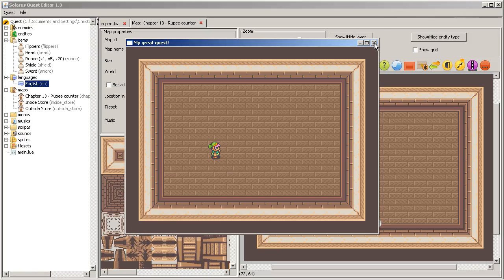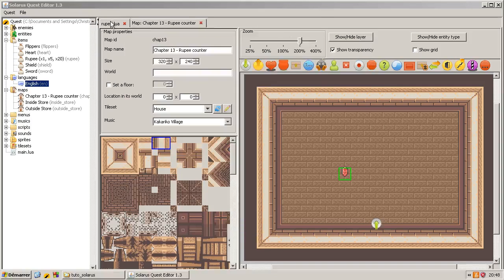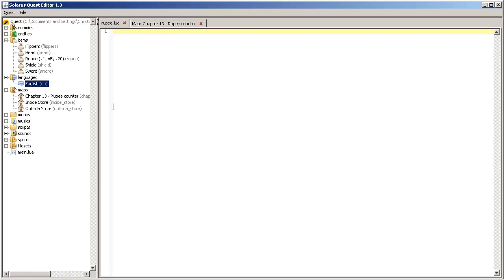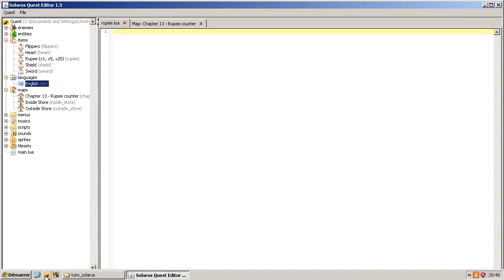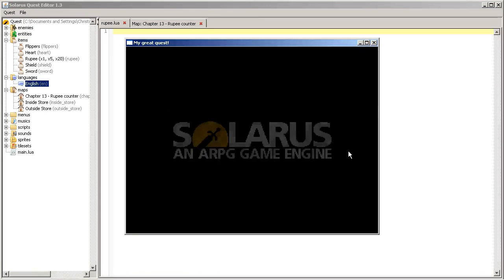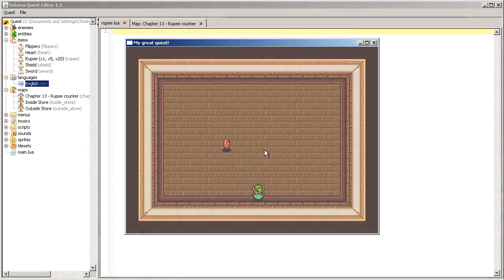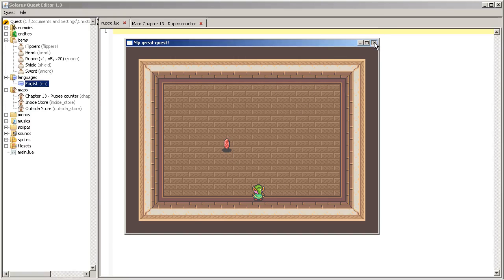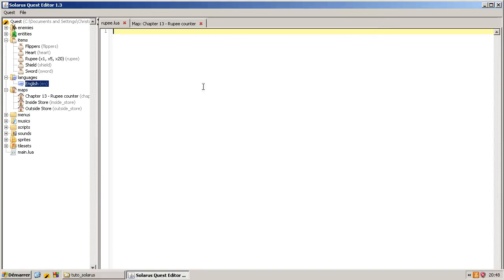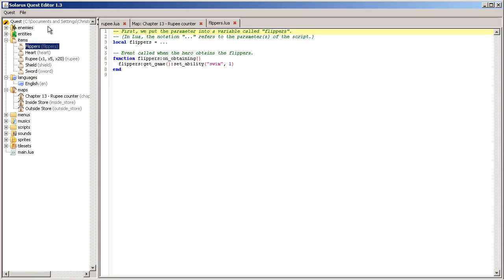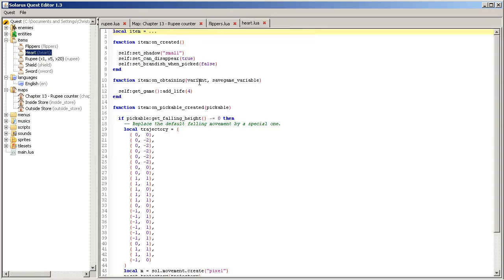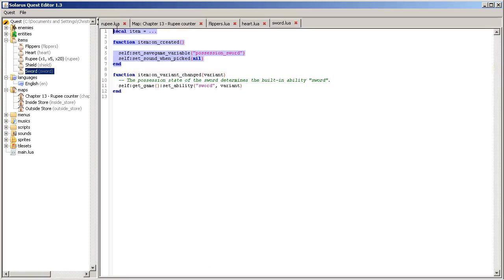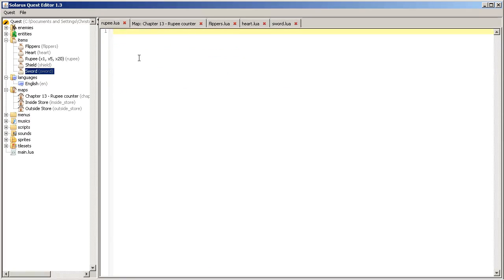Here is our rupee. So the rupee script is completely empty. In other words, the rupee has the default behavior. In particular, we don't like the shadow. It's too big for this rupee. So if you remember other items, we can initialize things in this function on created. Initialize general properties about the item.